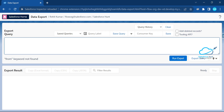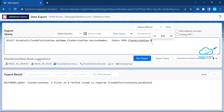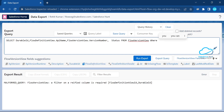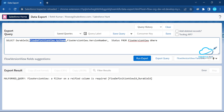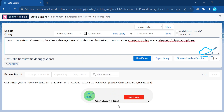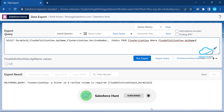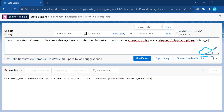Next time you come here, no need to worry about writing the code again — just press run and it automatically shows all data based on your query. The query to use is: SELECT from FlowDefinitionView API, and under the WHERE clause use the FlowDefinitionView API name. Copy the API name — for example, the flow name is 'fast_screen'.